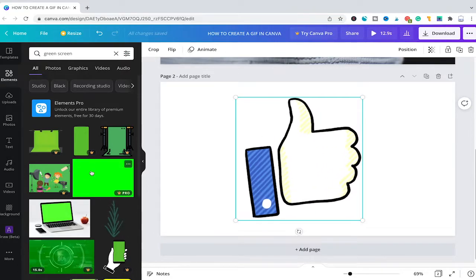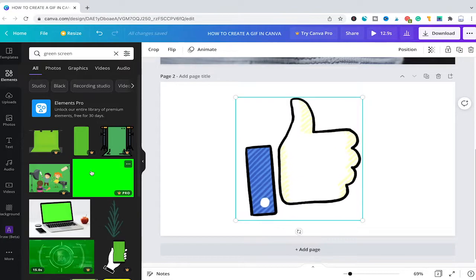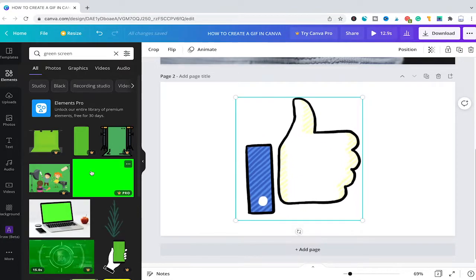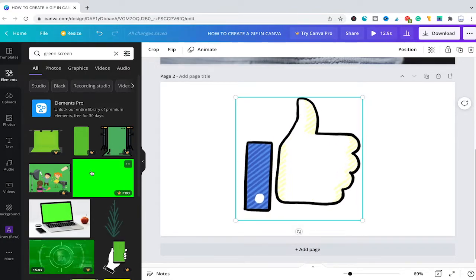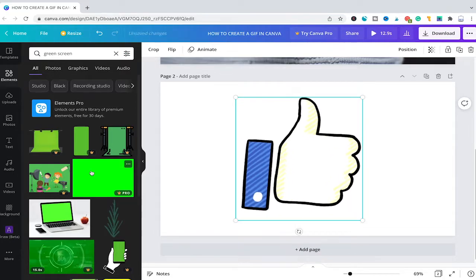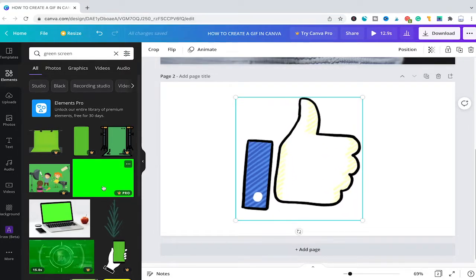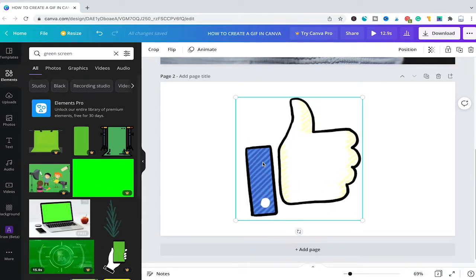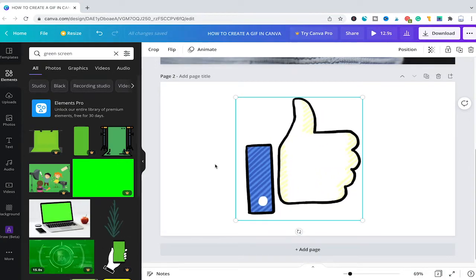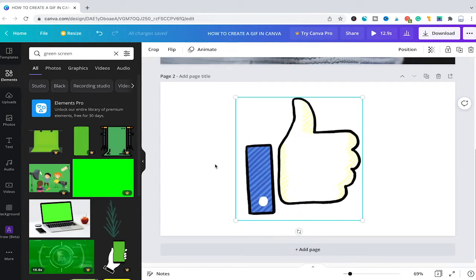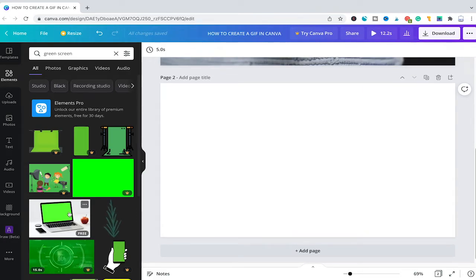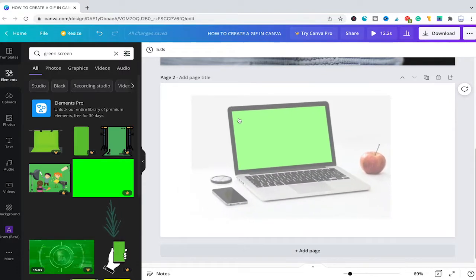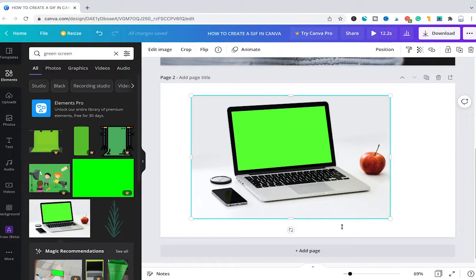Now what we actually would like to choose here is this green screen picture here. However, as you can see, this is a Canva Pro element, so we won't be able to use that one. But don't worry, I found a way to get this workaround working even for Canva Free users. So what we will do instead is we will use this picture here instead. Let me just quickly delete our Facebook like GIF for a moment. Later on, we are going to reinsert it. And then I will simply drag and drop our picture here into our project.